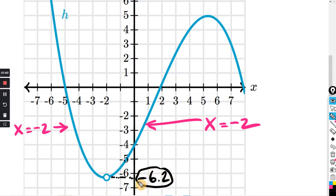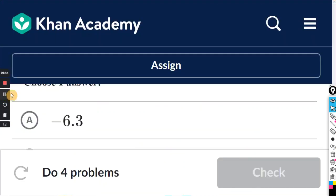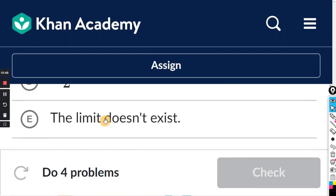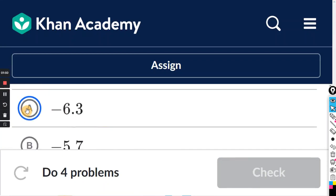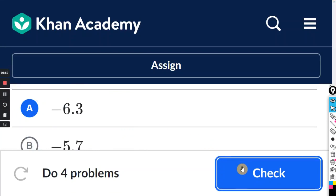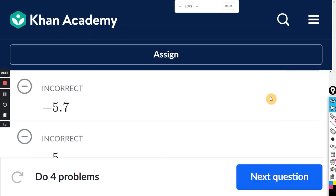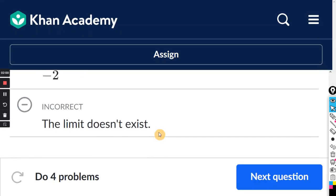It approaches the same number from both sides — that's important. I estimated negative 6.2, and their answers have negative 6.3, so that's the closest. Like we said in the limits intro exercise, if it approaches a different number from each side, then the limit doesn't exist. So do the limits intro exercise first.